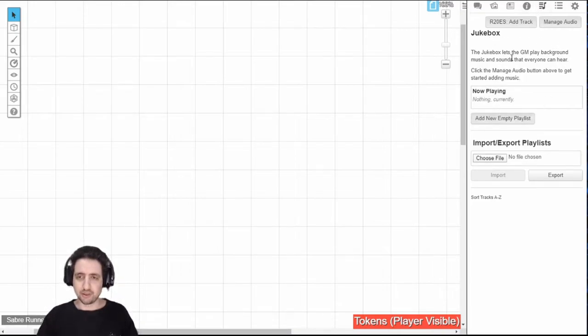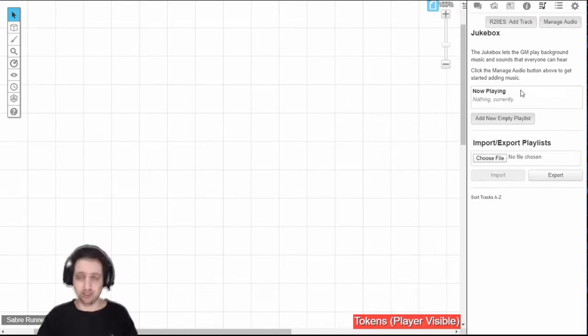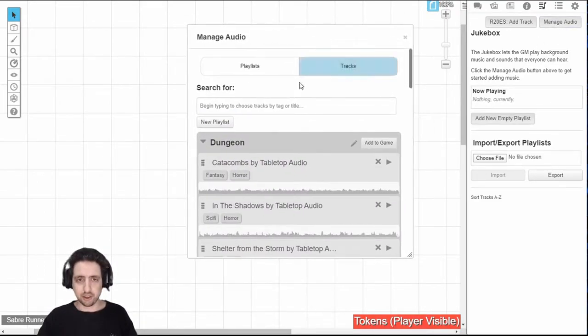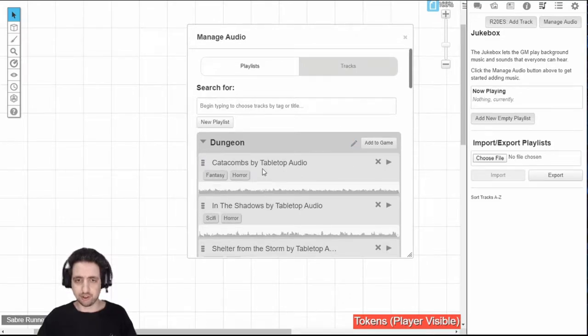This is for managing all the audio tracks that you're using in your game. The main interface is here under manage audio. Click that button and here you will have all that is available.